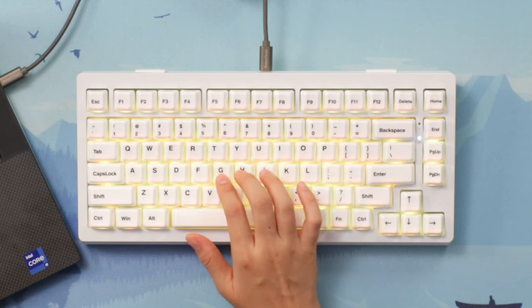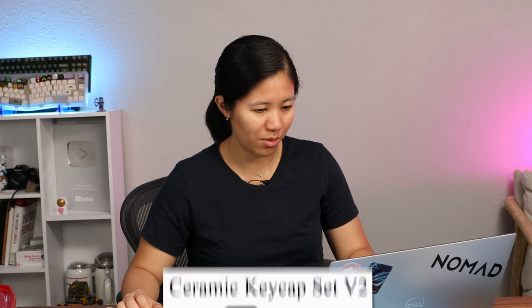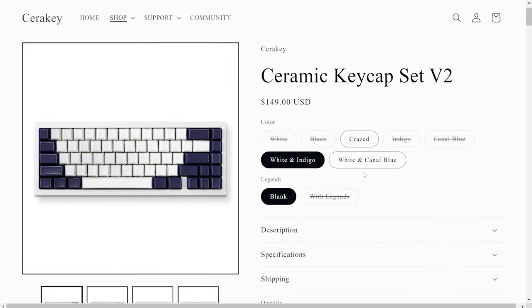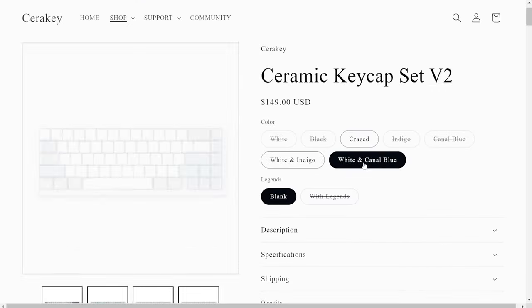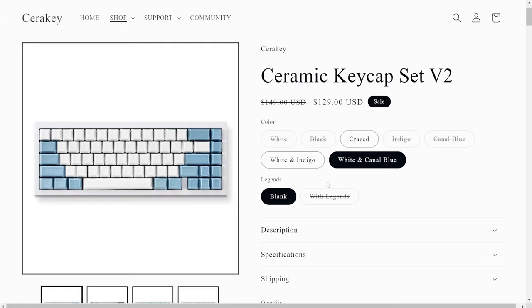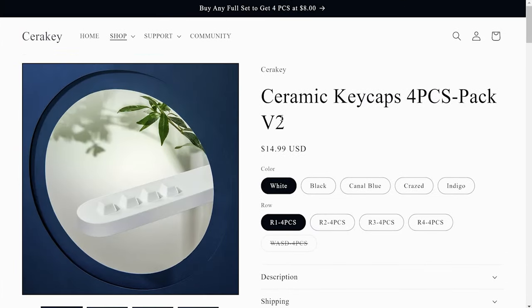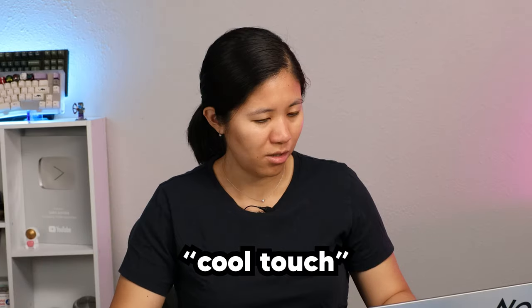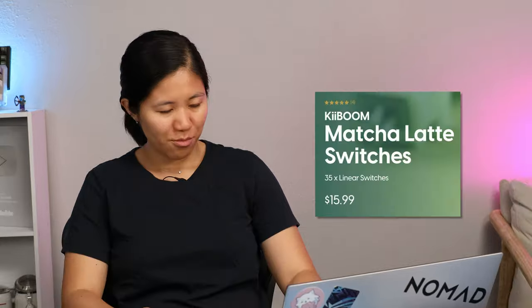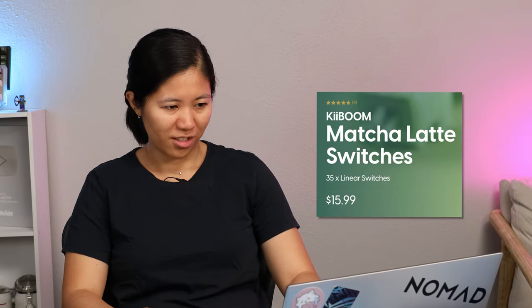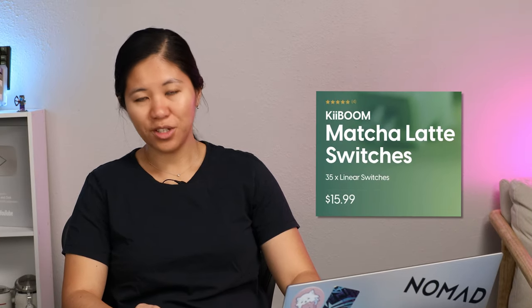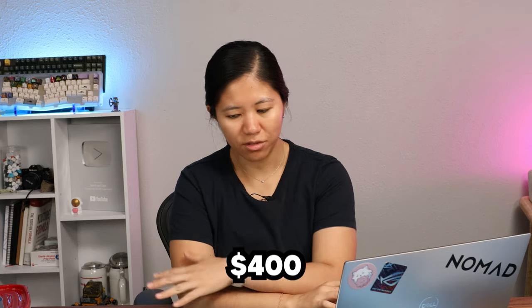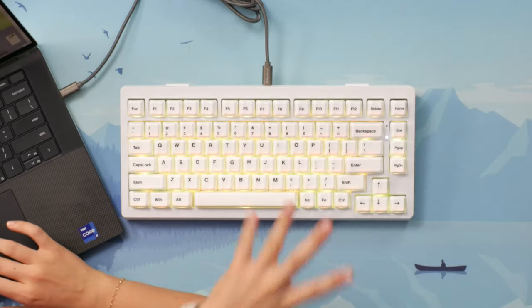These Sera D keycaps, they're going for about $150. They have round two right now. There's this color, white and indigo, and white and canal blue. And then if you wanted to try it, they do sell a four-piece pack. Cool touch, perfect for the summer where things are a little bit hotter. Keyboom Matcha Latte switches are $16 for 35 linears. And because we had three boxes that added about $48. And with those keycaps, I mean, we're looking at about $400 for this thing that I built fully. You could opt for cheaper switches. You could opt for much more affordable keycaps, but the base kit itself is still going to be $200.